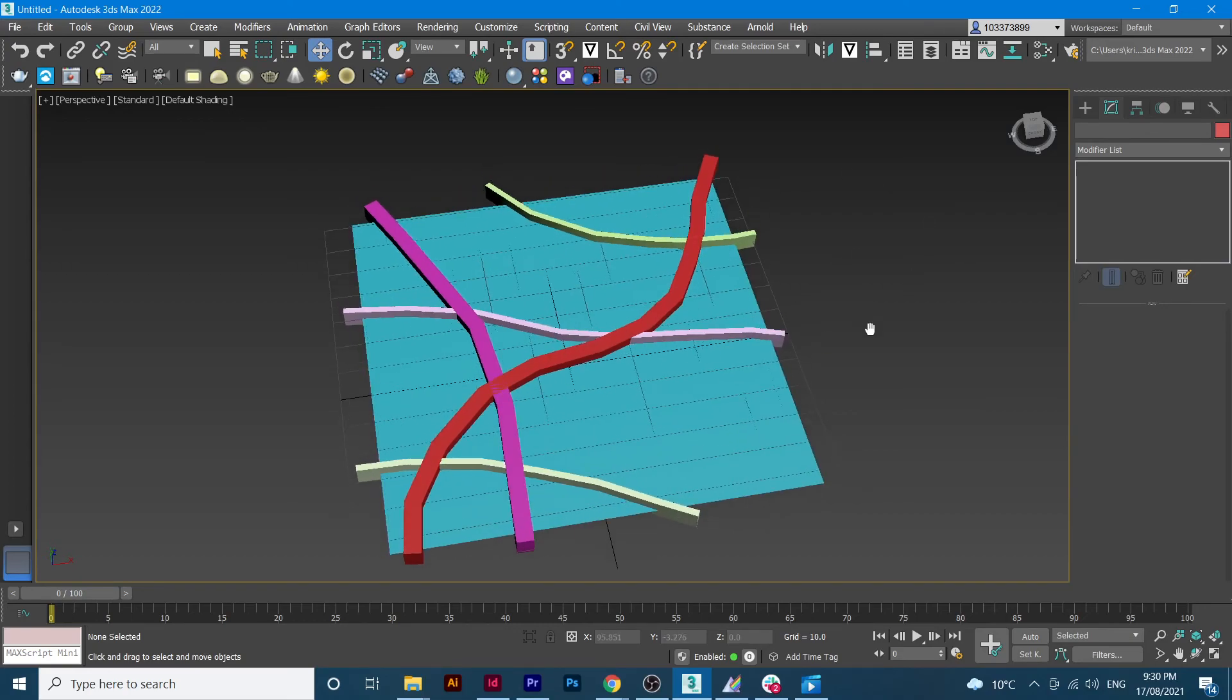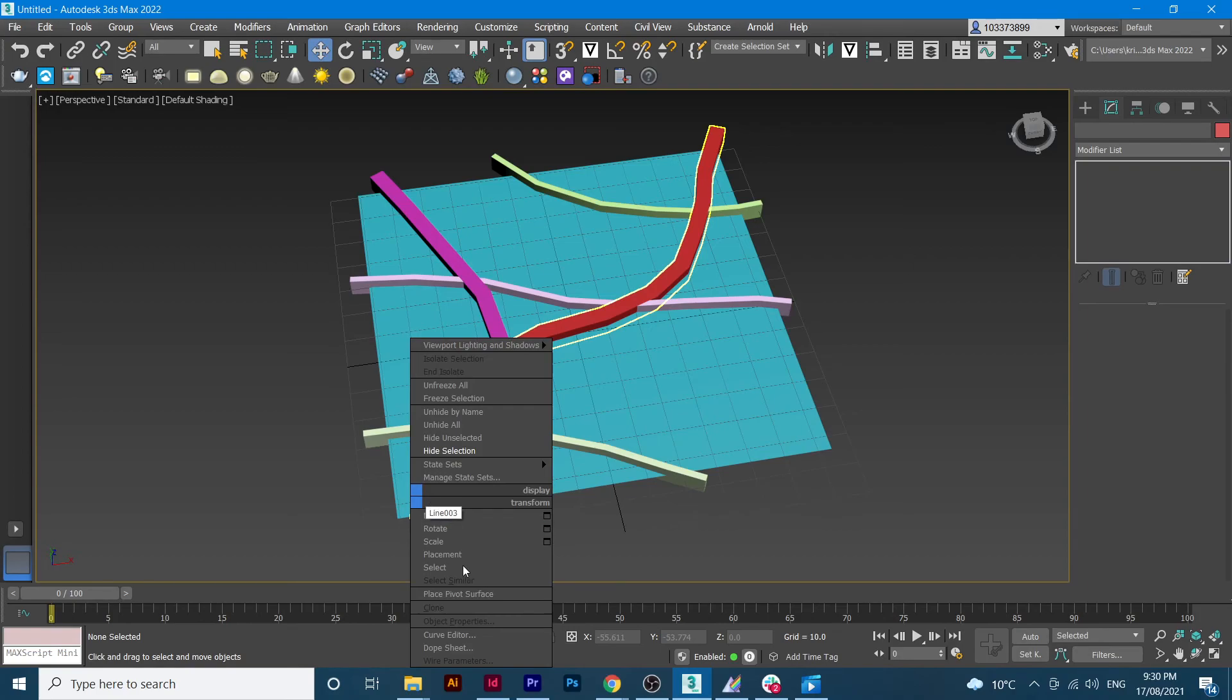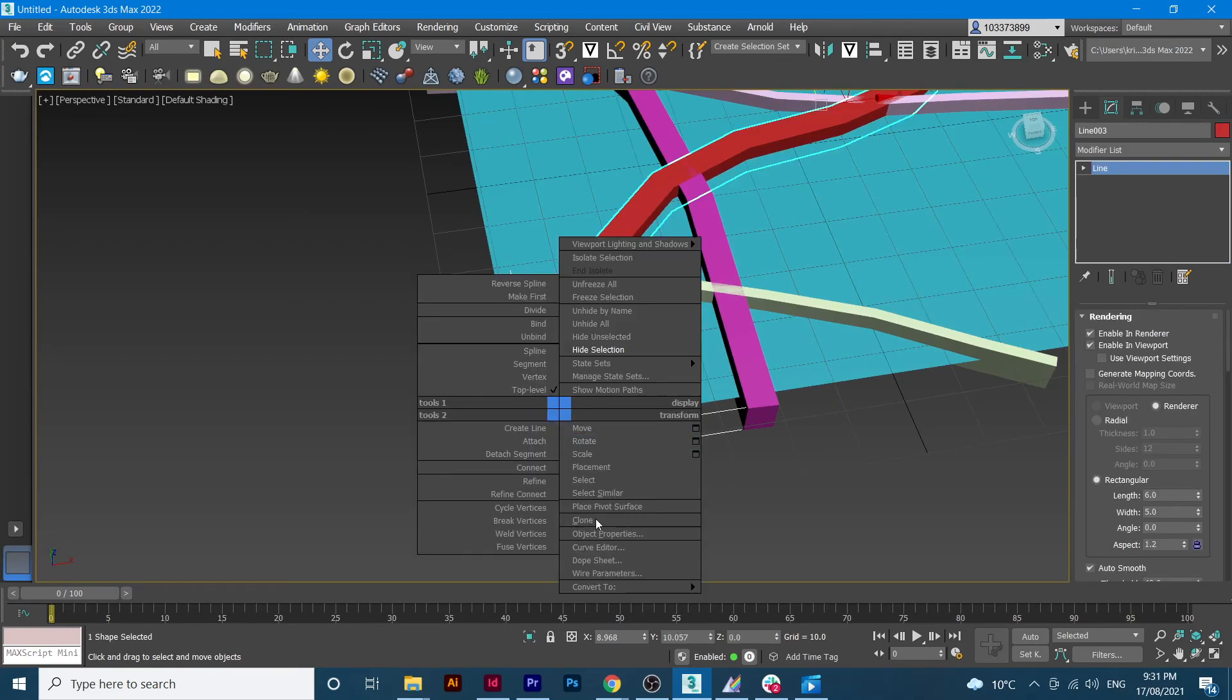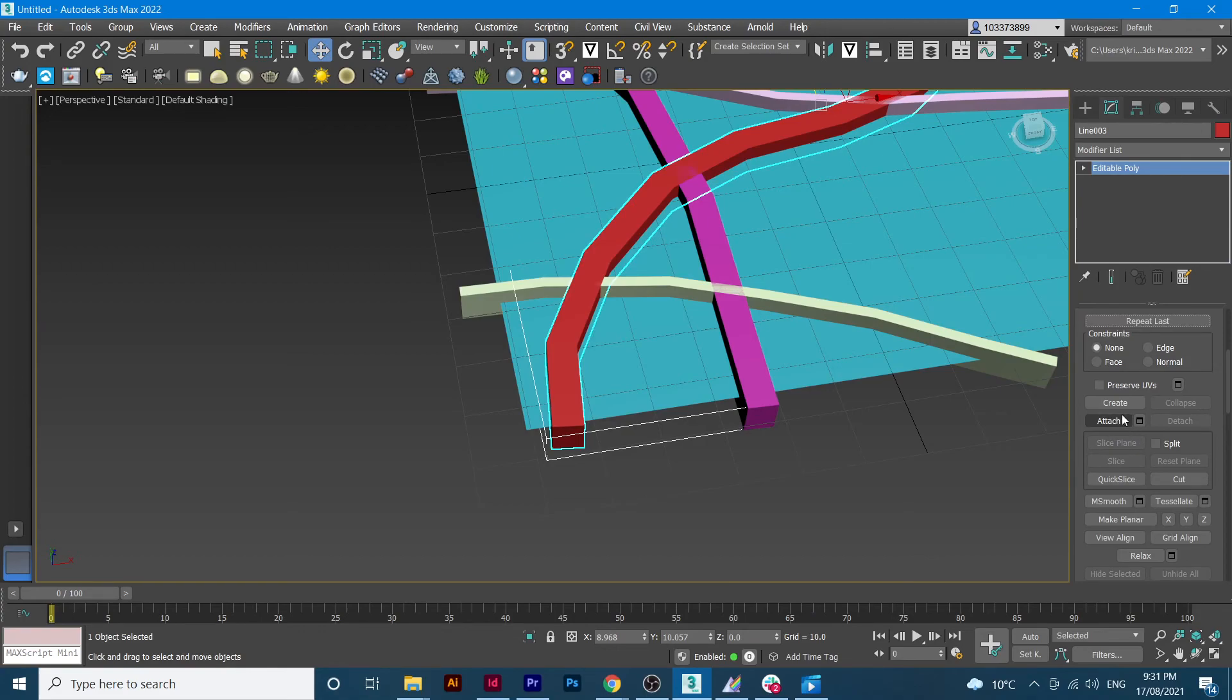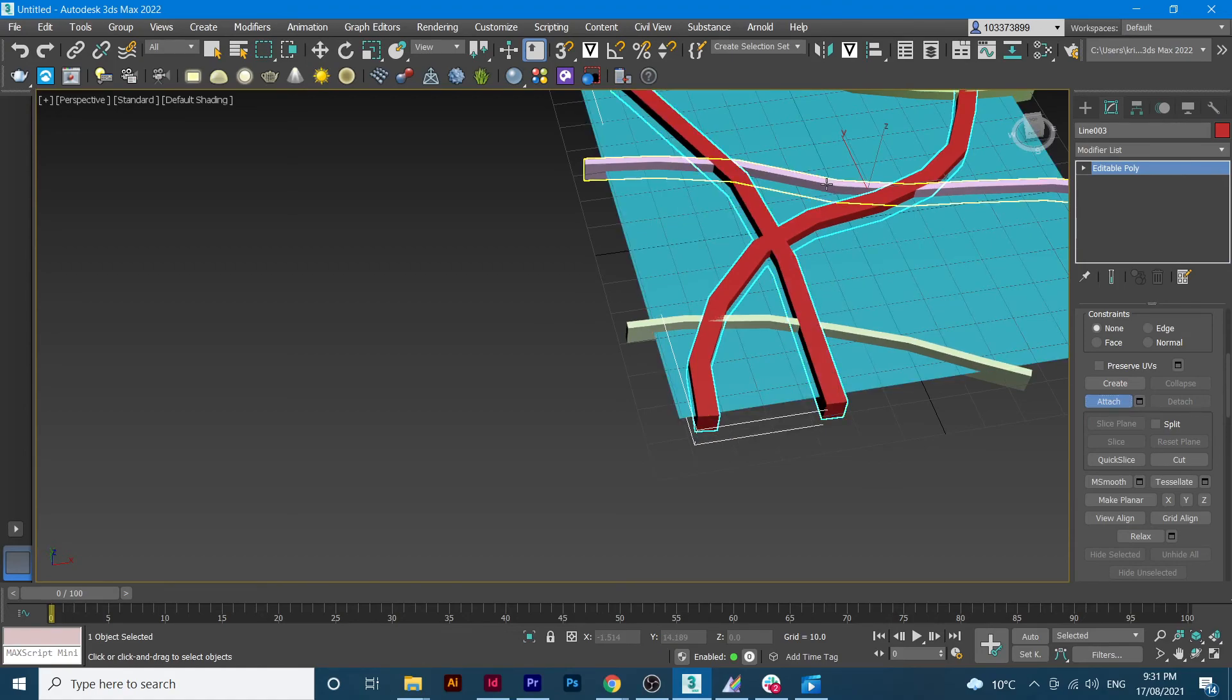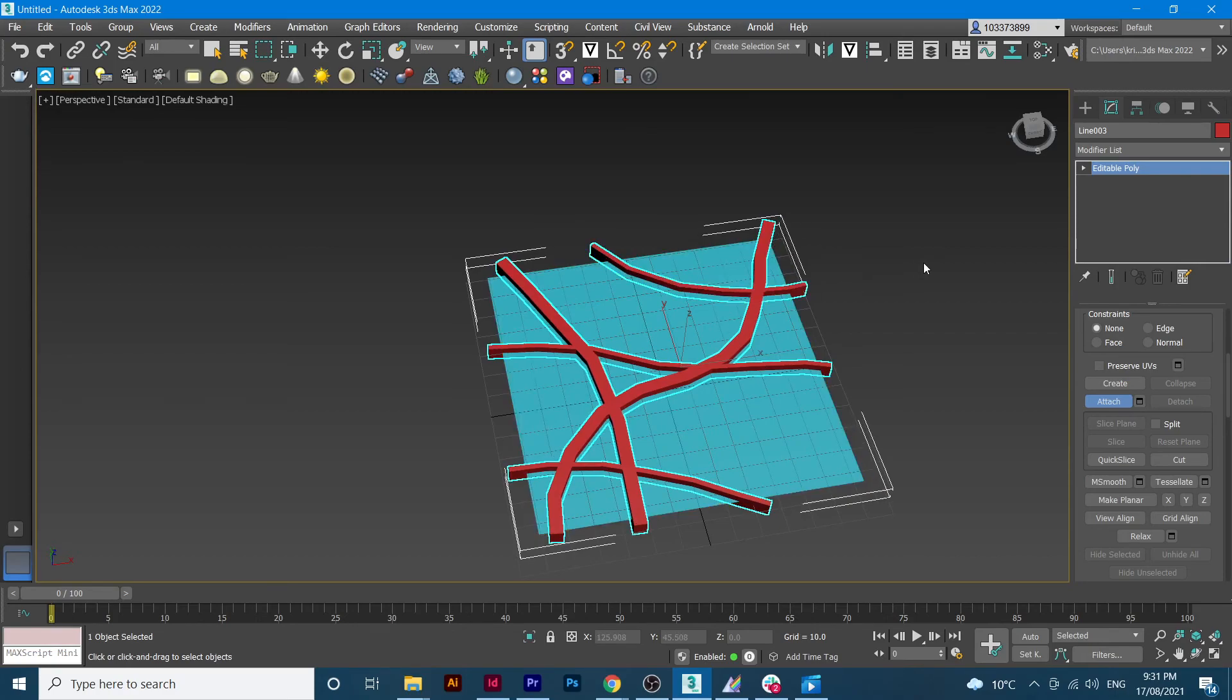And from here what we'll do, we'll just click this one and then we'll convert it to editable poly. And from here we'll just attach all the streets which is here, here, this one, this one.